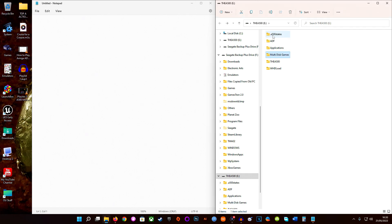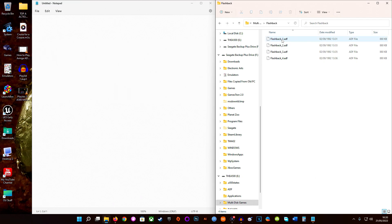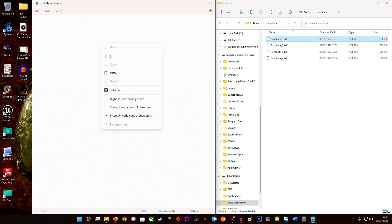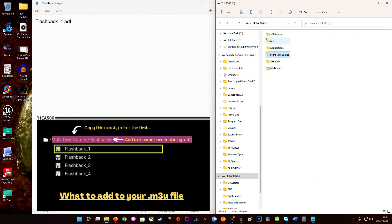My stick is plugged in here and as you can see we have the multi-disc games folder and we have Flashback inside it. These are the names of my discs. When you put the name for the disc, don't forget to include the .ADF extension as well — it needs the whole filename. When you click on the name here to copy and paste it, it will only highlight part of it, so you need to make sure you highlight the whole thing.